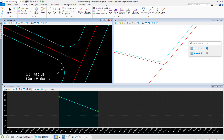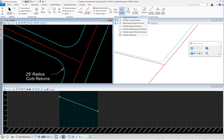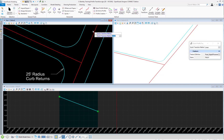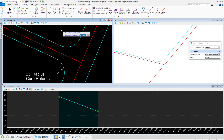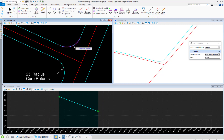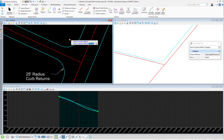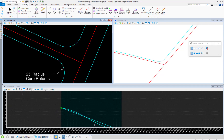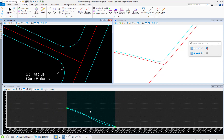To demonstrate the parabolic transition, I'll just run the tool again. This time, we'll select a parabolic transition method. Once again, define the element by data pointing and accepting. And here we can see the parabolic transition.